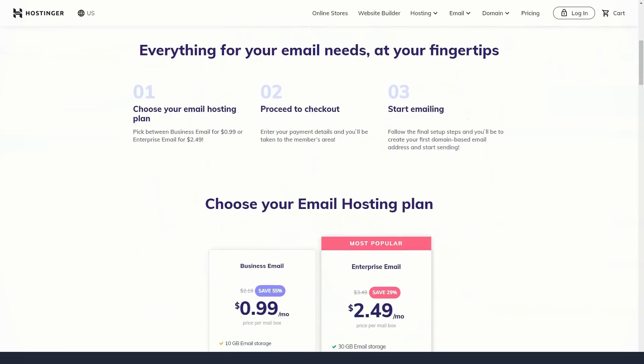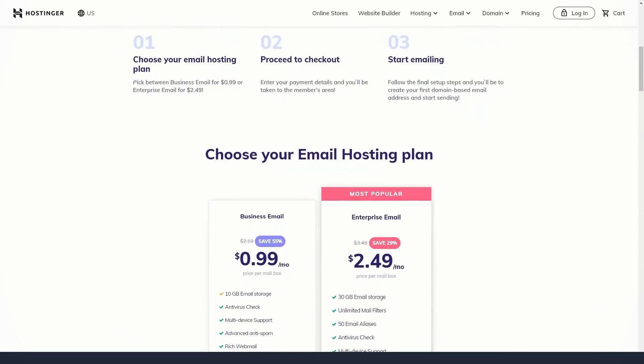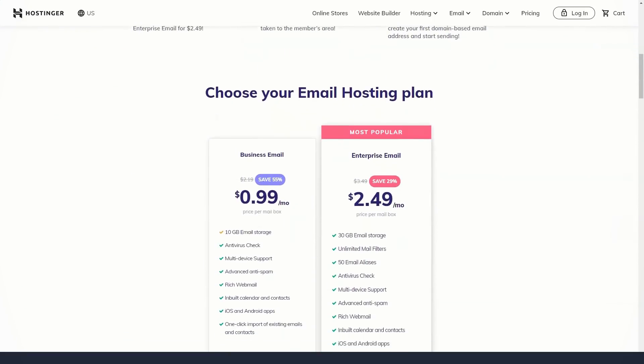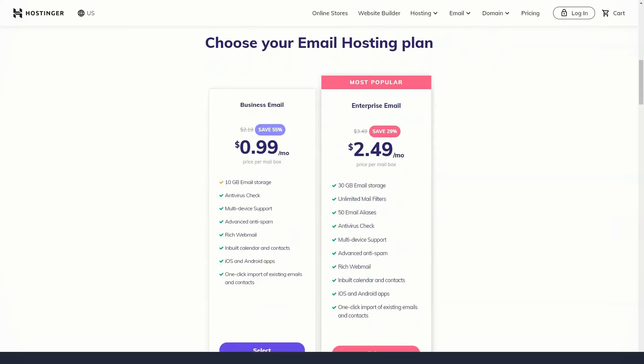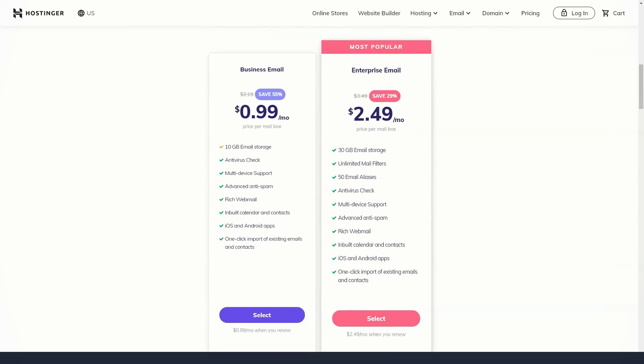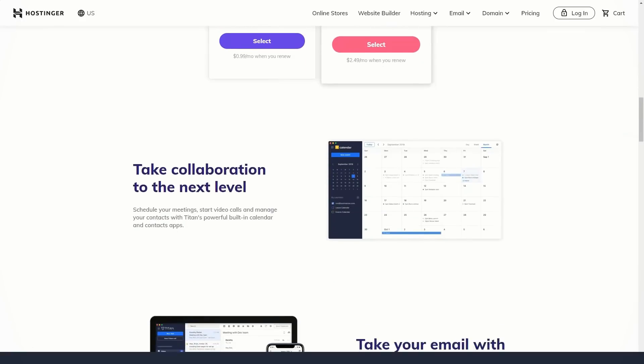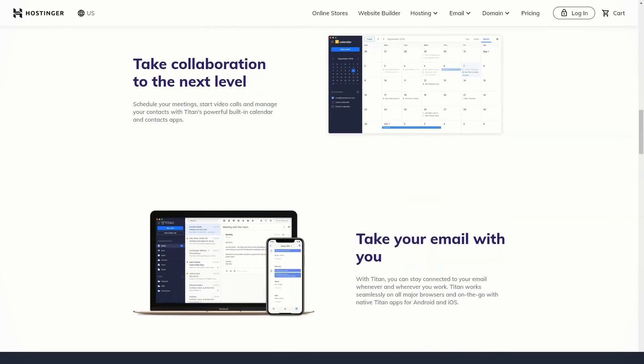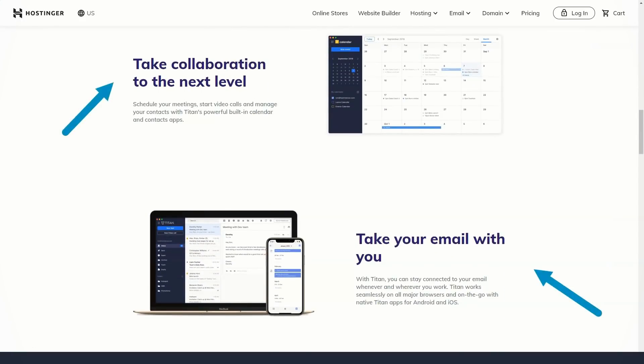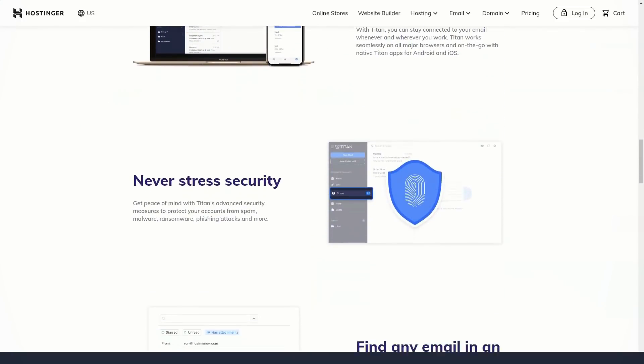Do you need a free domain? Sometimes it is already included in the tariff plan and sometimes it's not. Usually, advanced plans have a domain when you subscribe for a year or longer. When I signed up for the service, the domain was also in the basic tariff plan, but now it is not.